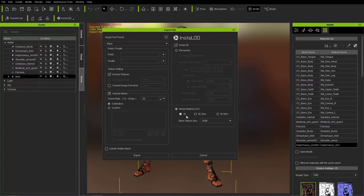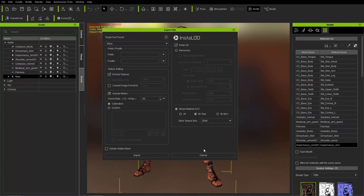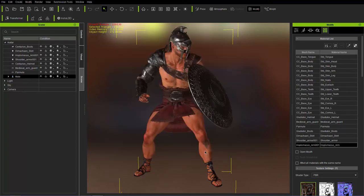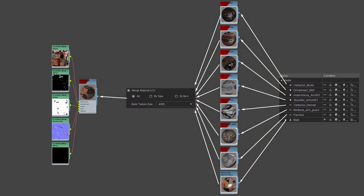So Merge Material, we have three different options: all, by type, or by item. We also have the option down here to choose the baked texture size for each individual option. We can choose anywhere from 10K to 8K. Let's take a look at these three different options.